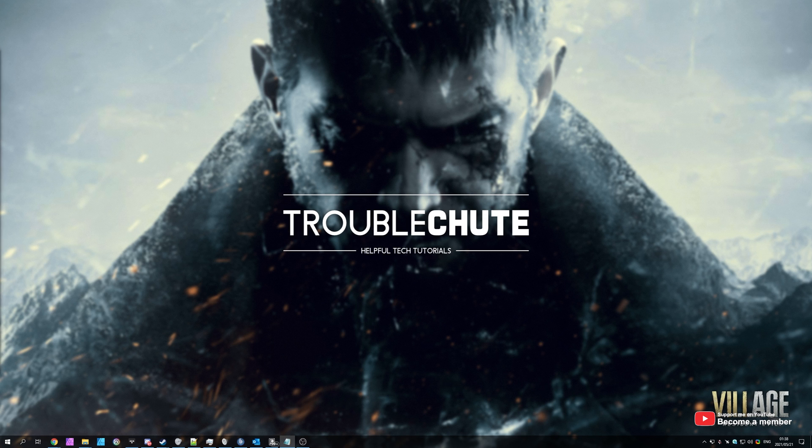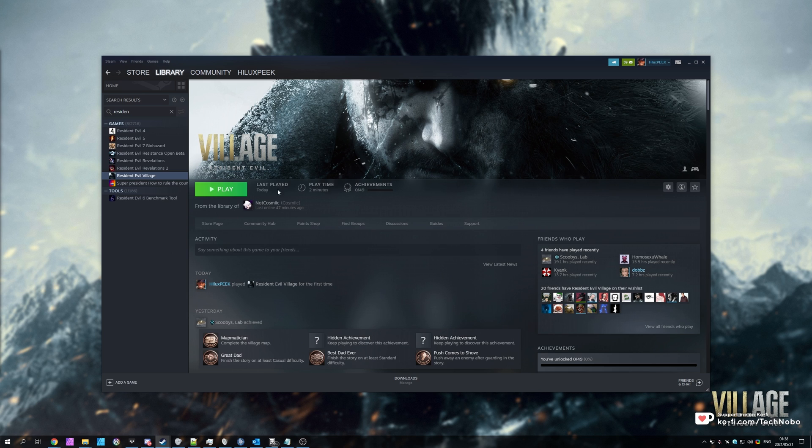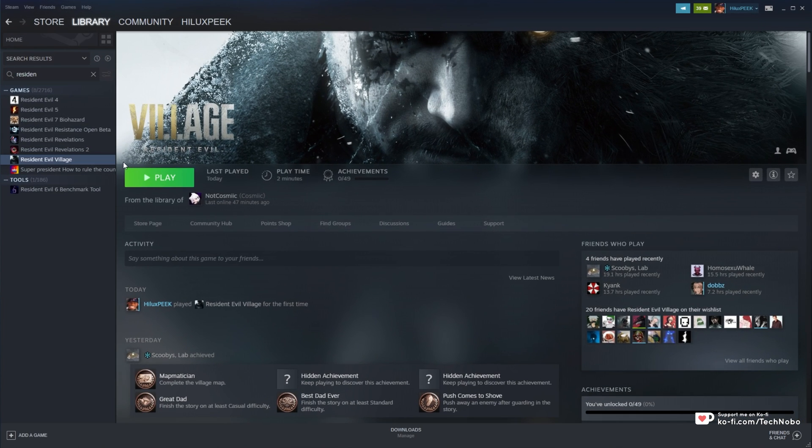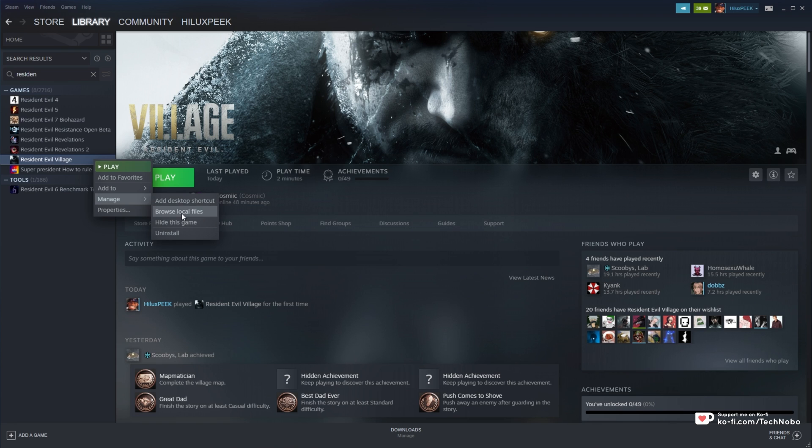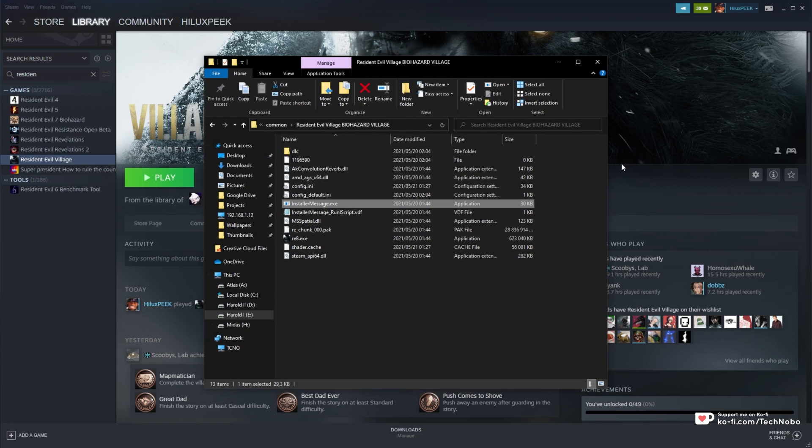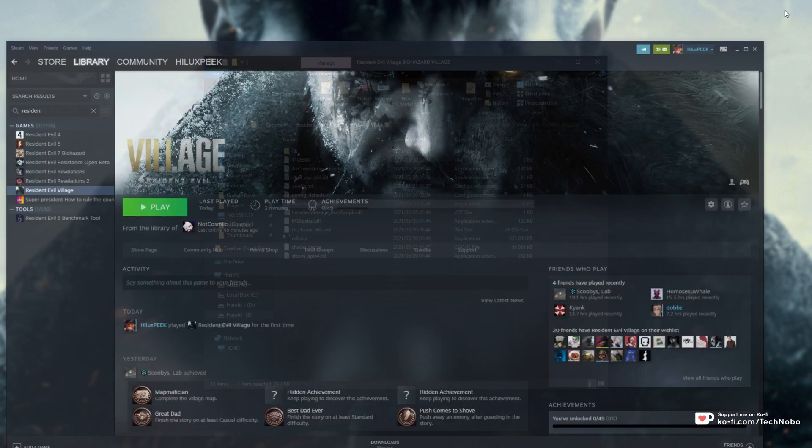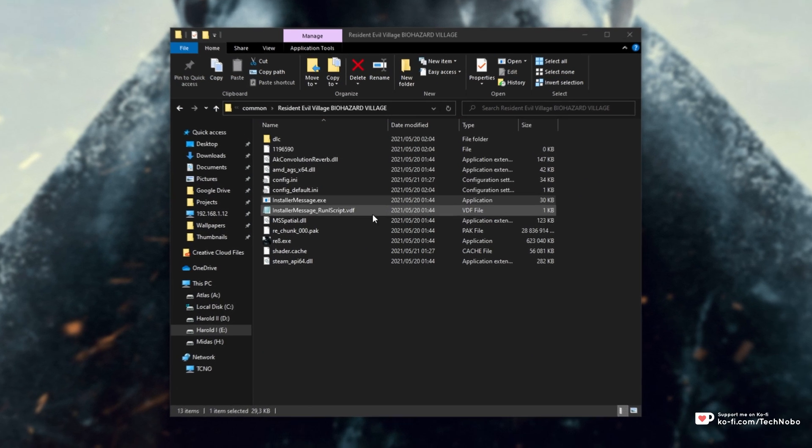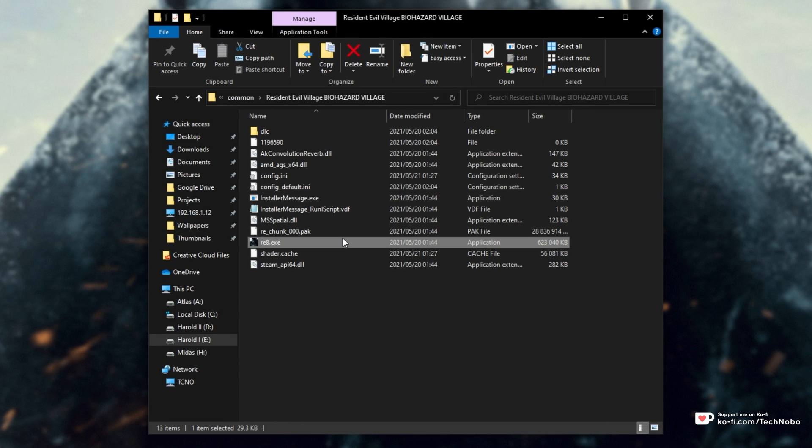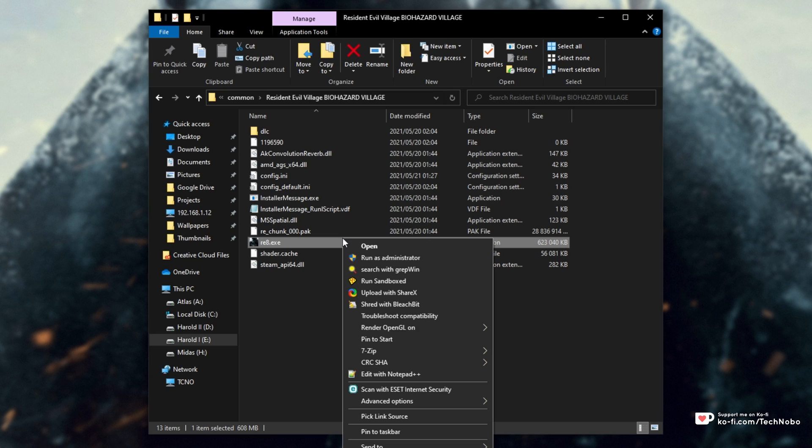To fix this issue, open up Steam, navigate across to Resident Evil Village, right-click the game, hover over Manage, and then click Browse Local Files. What we're going to do in here is simply right-click re8.exe and click Run as Administrator to launch the game as admin.